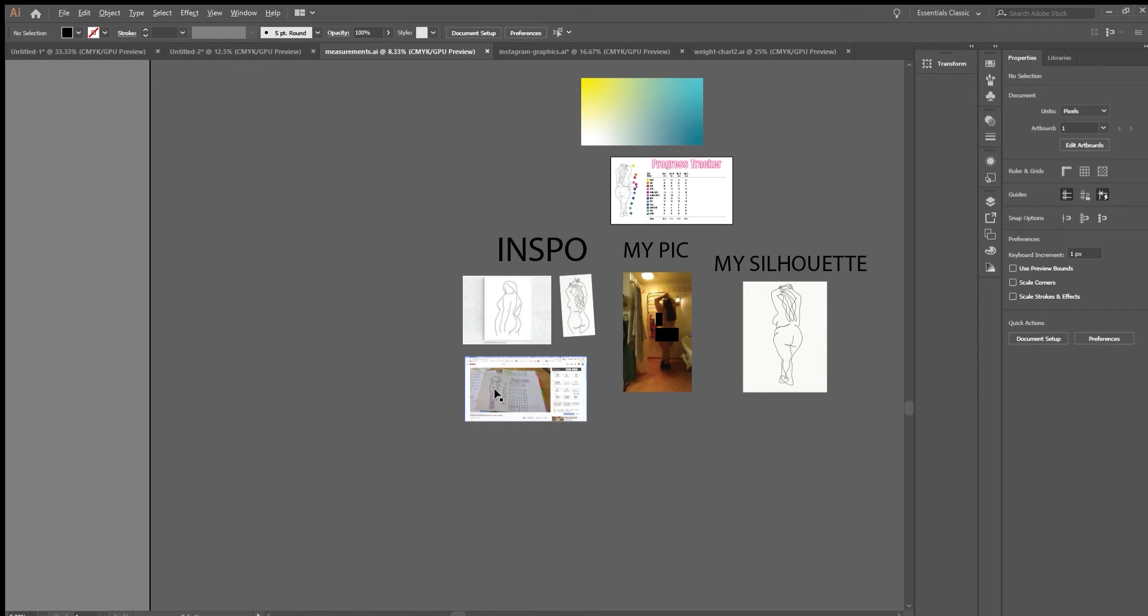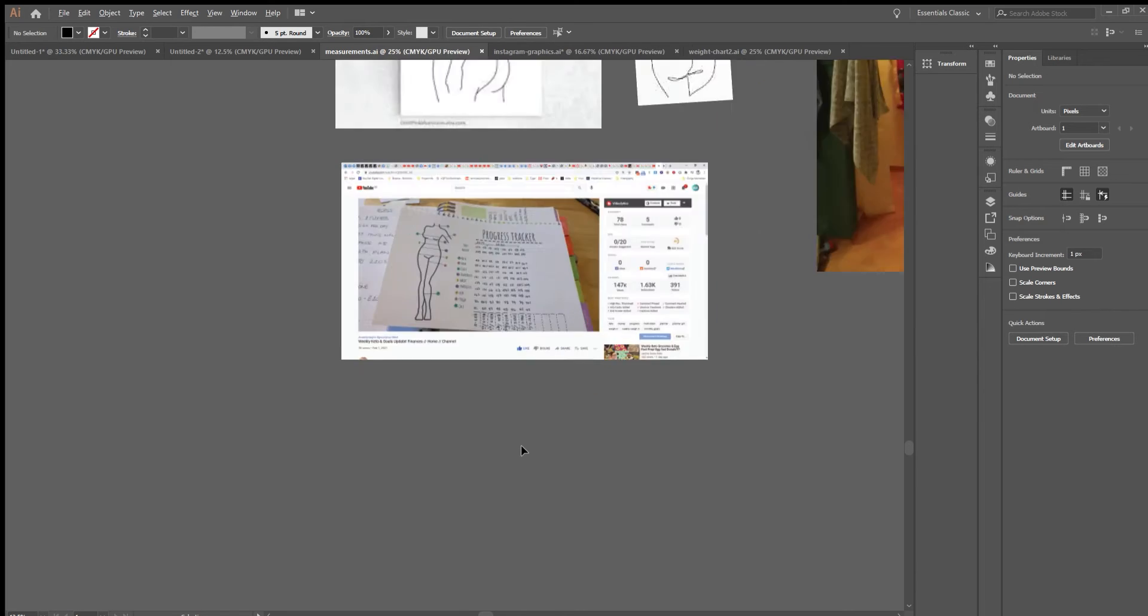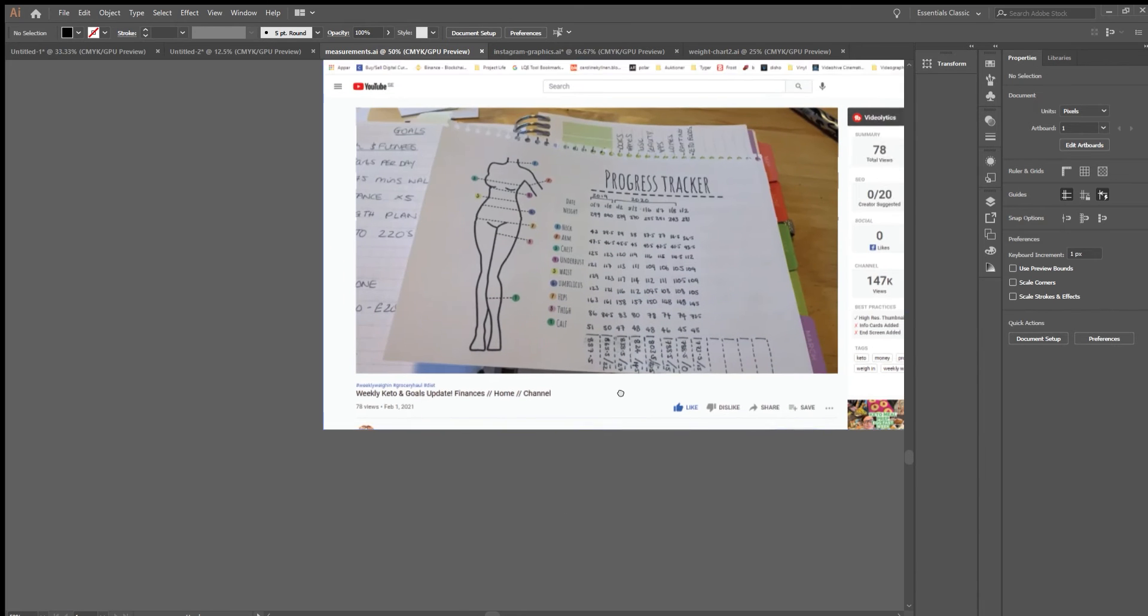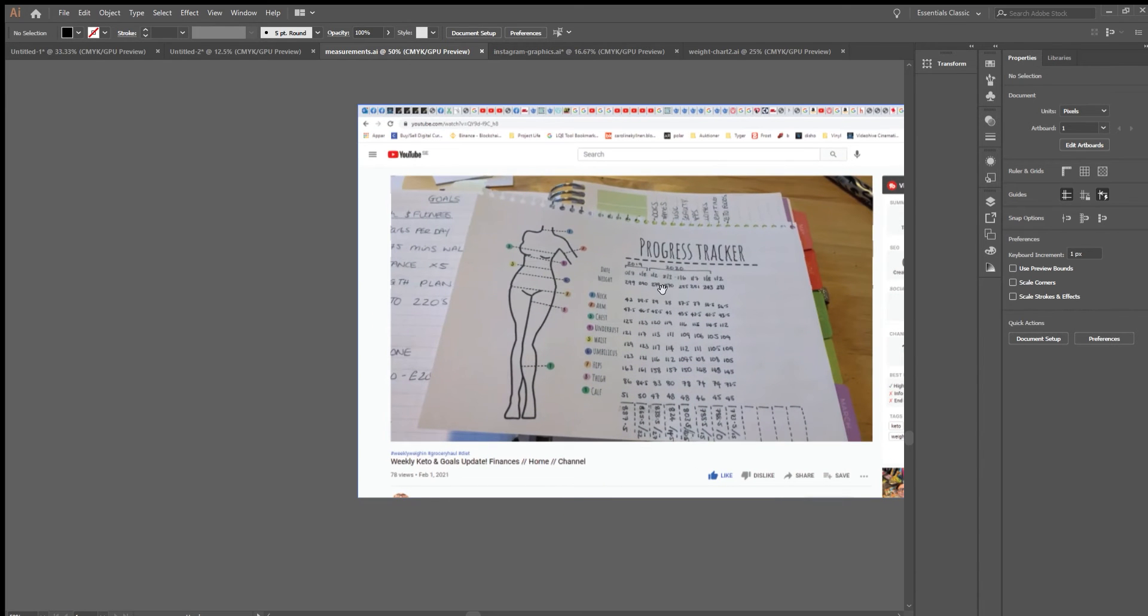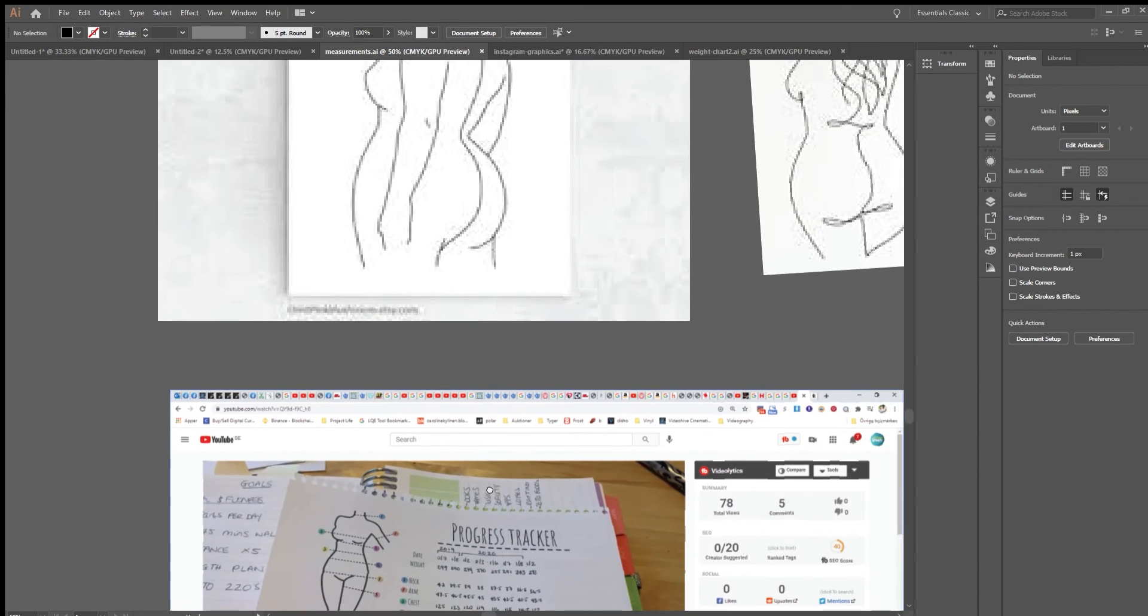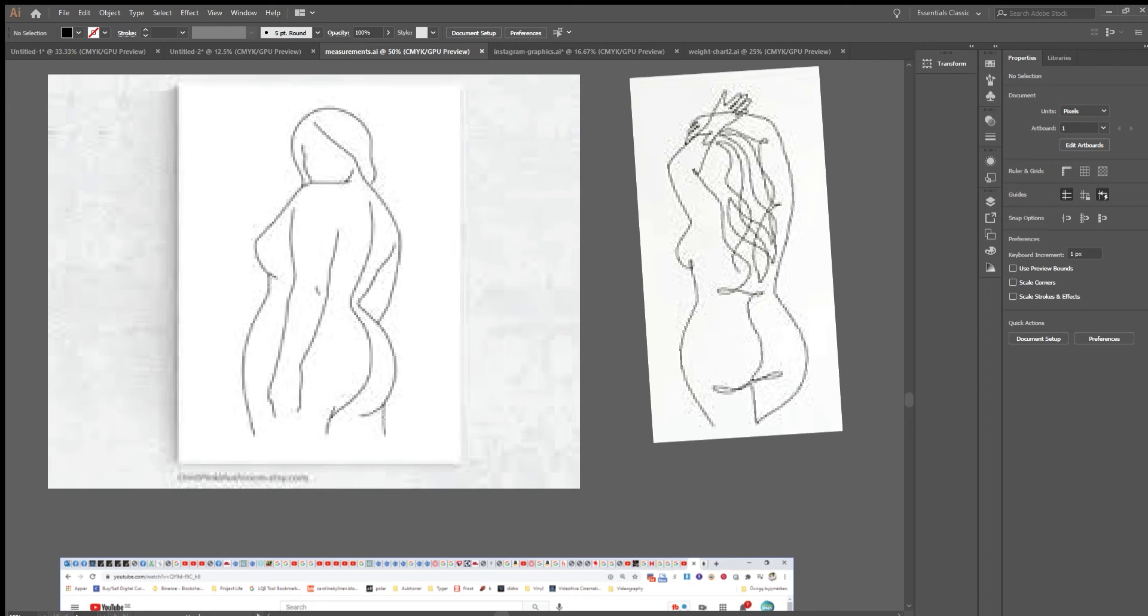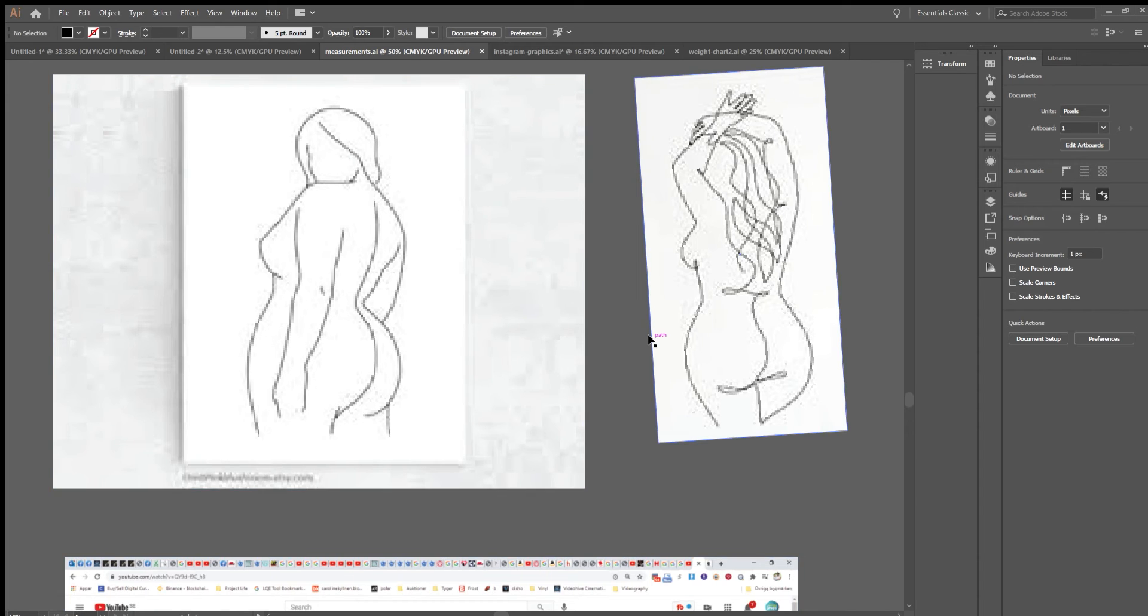But today I was watching Jackie Dasquito, as a link to her channel, and she had this progress tracker and it super inspired me.